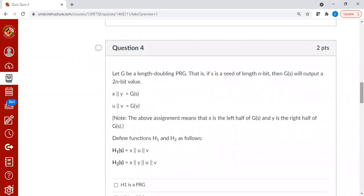Let's move on to the next one. Suppose you are given a double-length doubling PRG. What it means is that if you send in n bit, you will get back 2n bit as output. And we have x followed by y is nothing but g of s, and u followed by v is nothing but g of y.